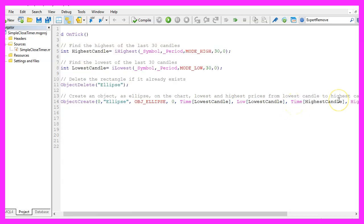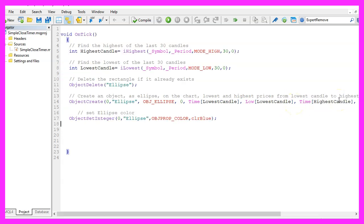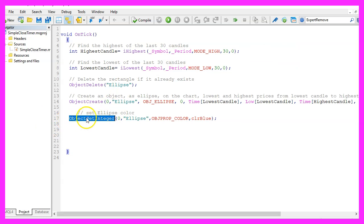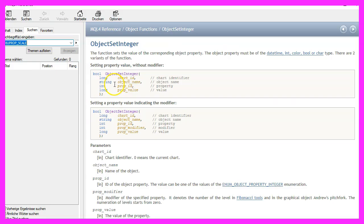Now let's set a few object parameters, that can be done by using object set integer. If you mark that and press F1 you will see that there are some options.